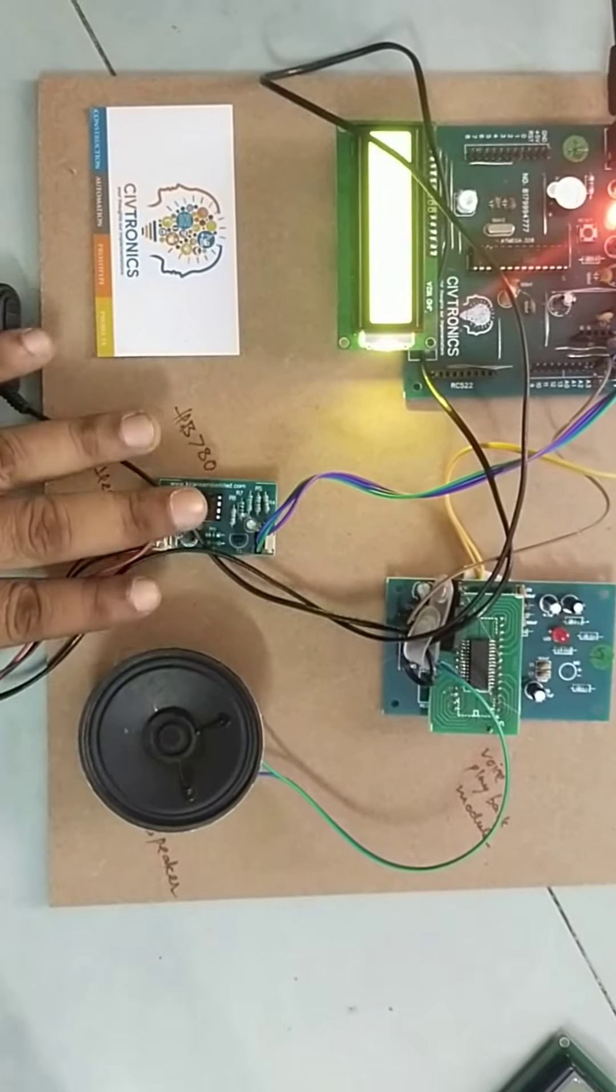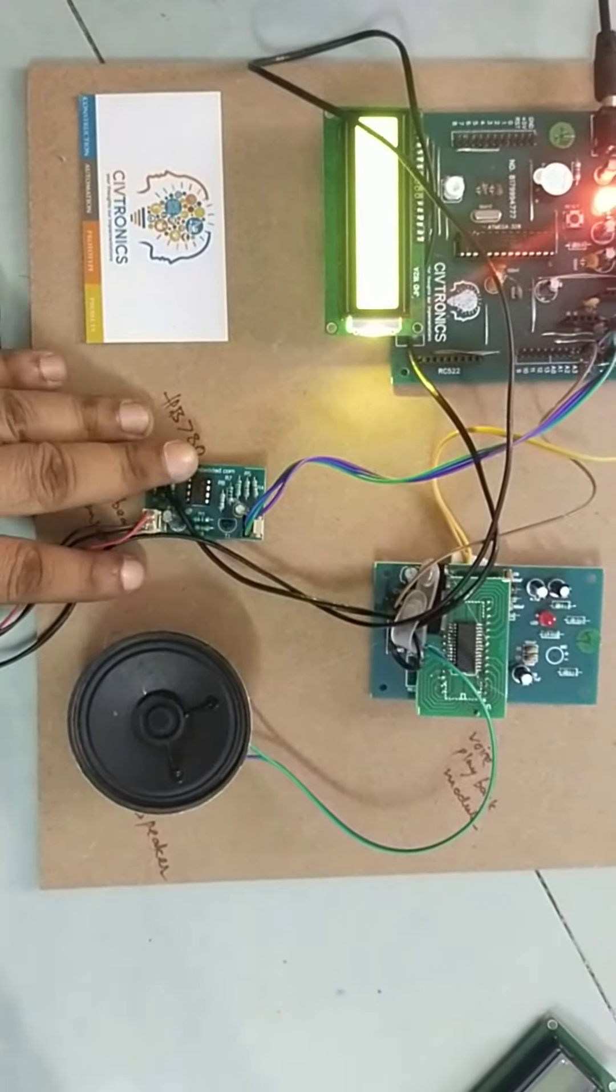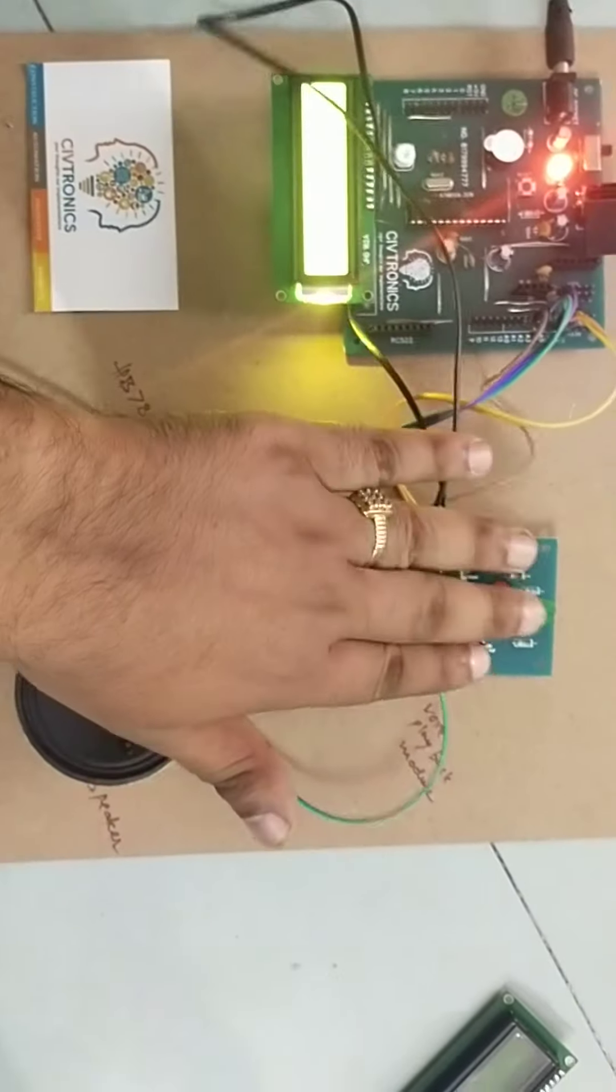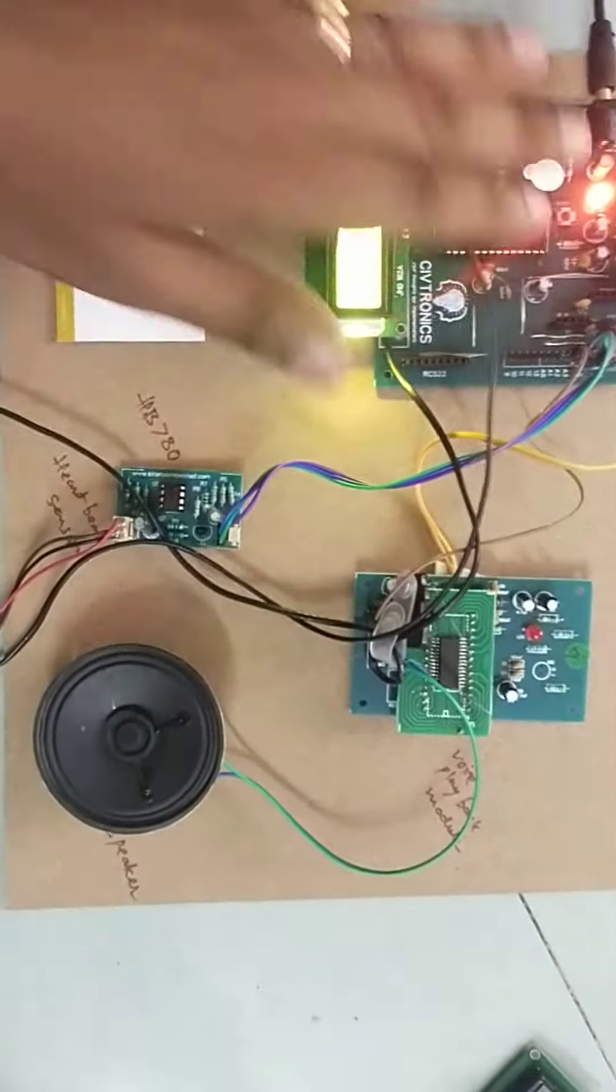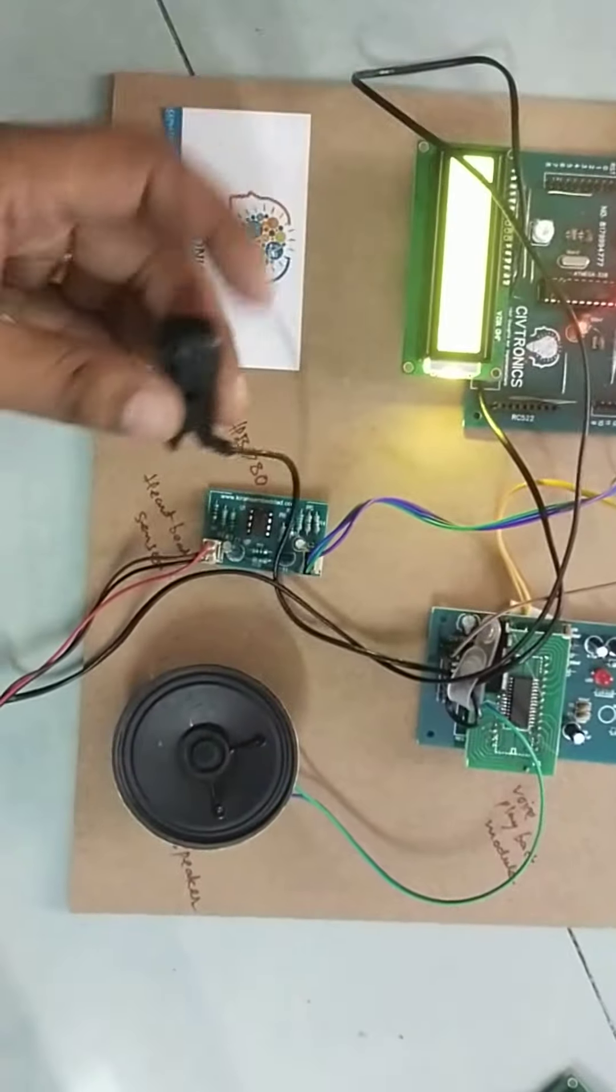This is the heartbeat sensor, voice playback module, speaker, and microcontroller.